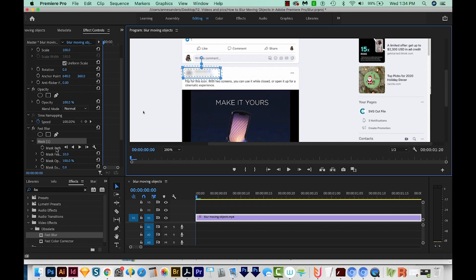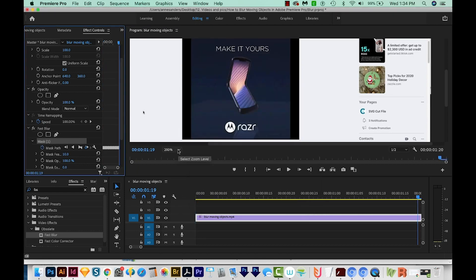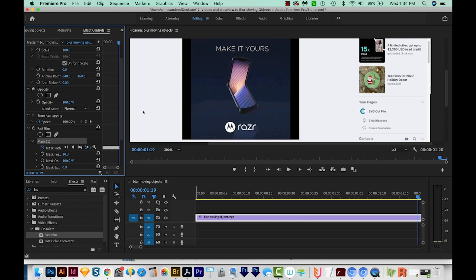Now I'm going to come down to the mask path and choose Track Selected Mask Forward, which looks like a play button. We'll just click this. It might take a little bit of time, but basically what it's doing is moving across that whole clip and moving the blur to match wherever that piece of information moves to.